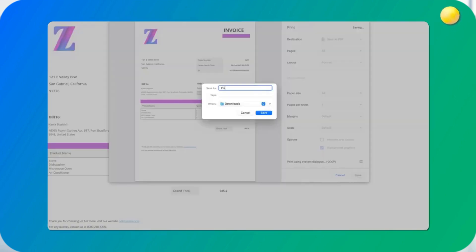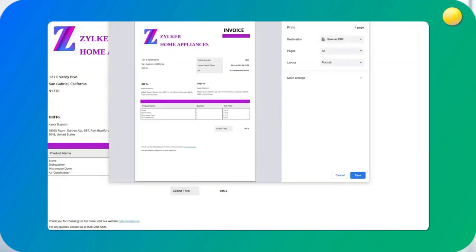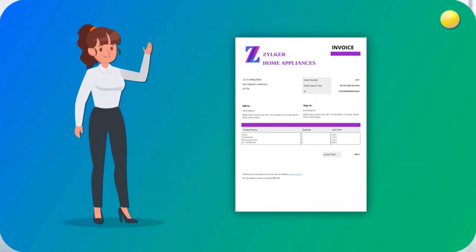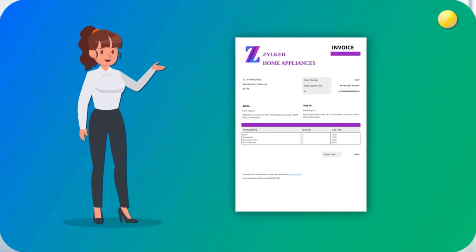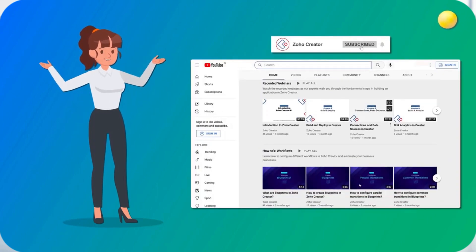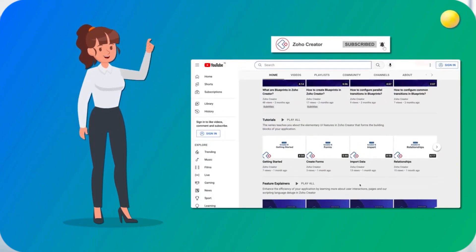That's all for now. Don't forget to subscribe to our YouTube channel to learn more about Zoho Creator and press the bell icon to get notified whenever a new video releases. Thank you for watching and we'll see you in the next video.